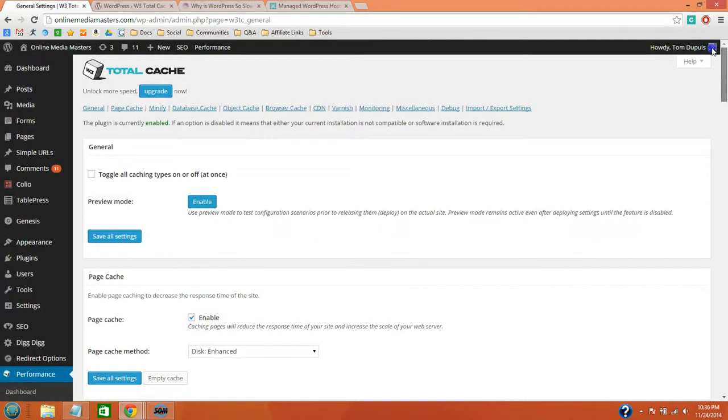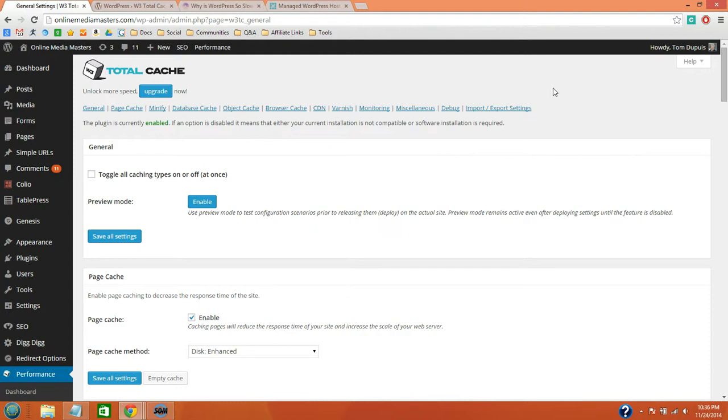So once you have that installed, that should make a big difference on your load time and then you can proceed to the next video.